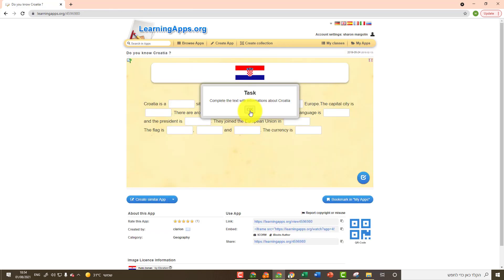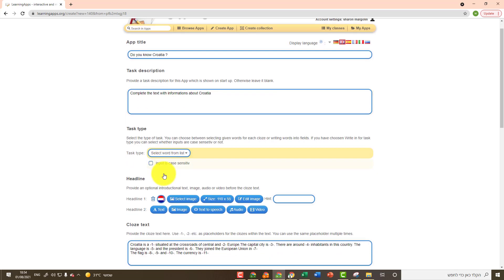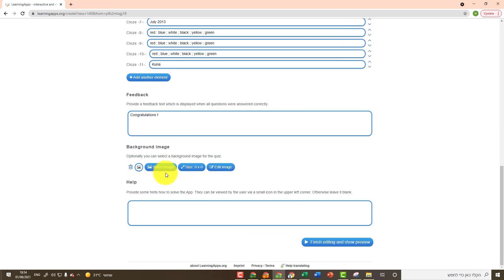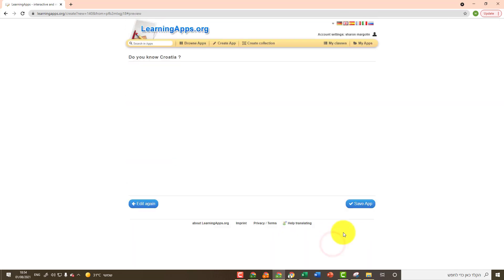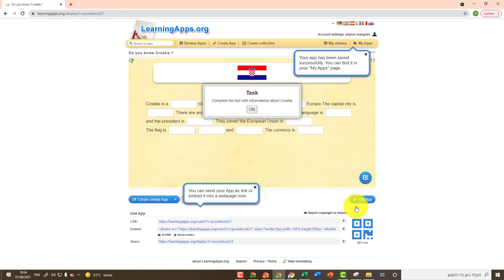For example, I would like to update this activity and adapt it to my students. To do so, I'll click on Create Similar App. Now I can see a copy of the application. I can update the different fields. And finally, I'll click on Finish Editing and then on Save App.